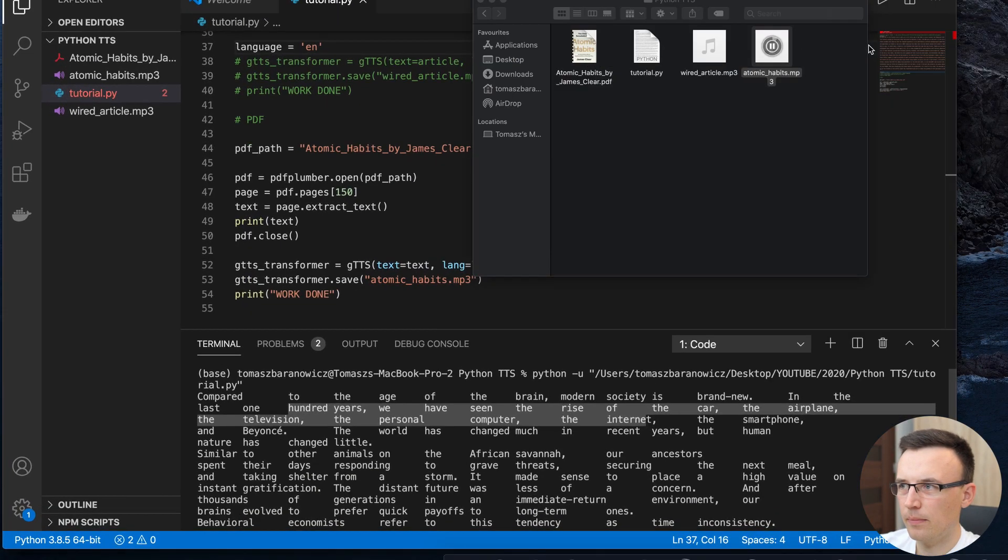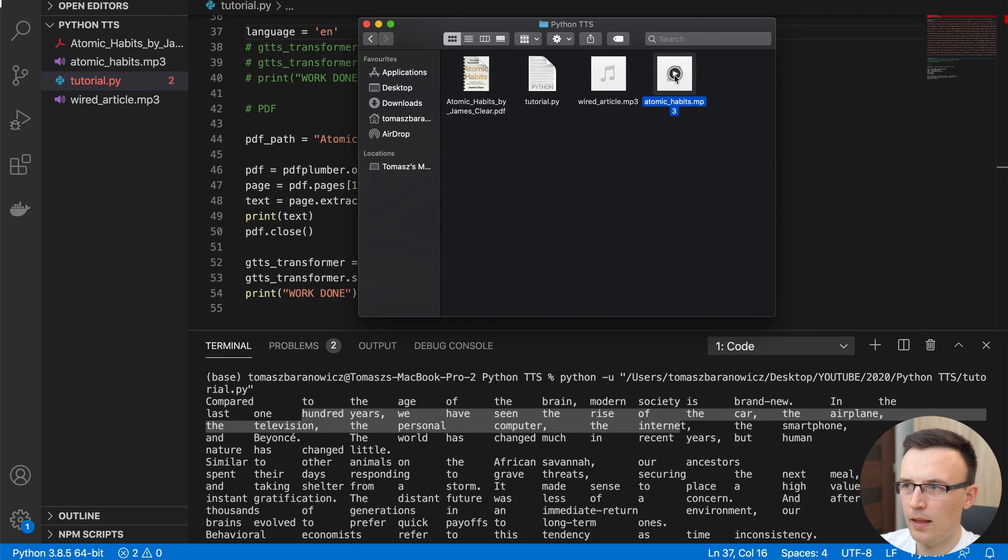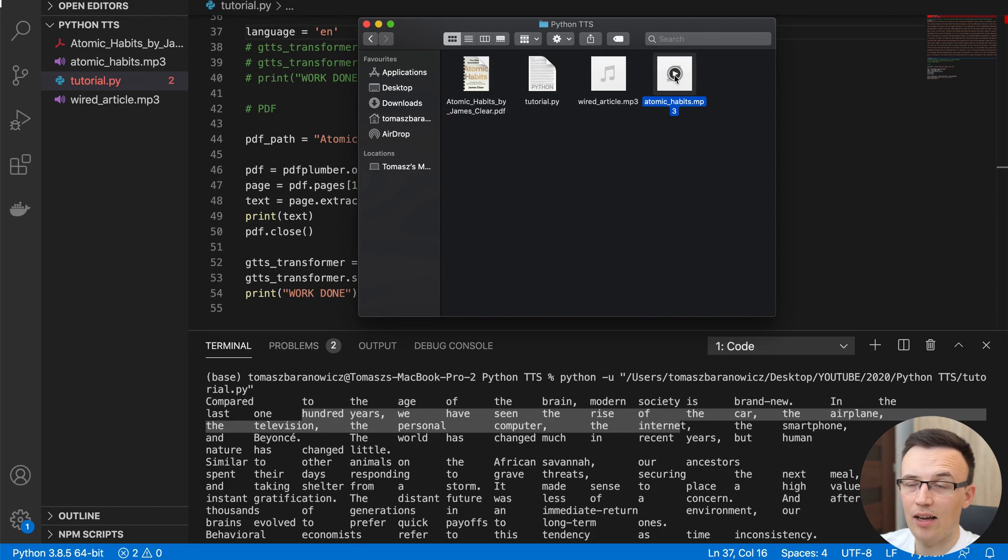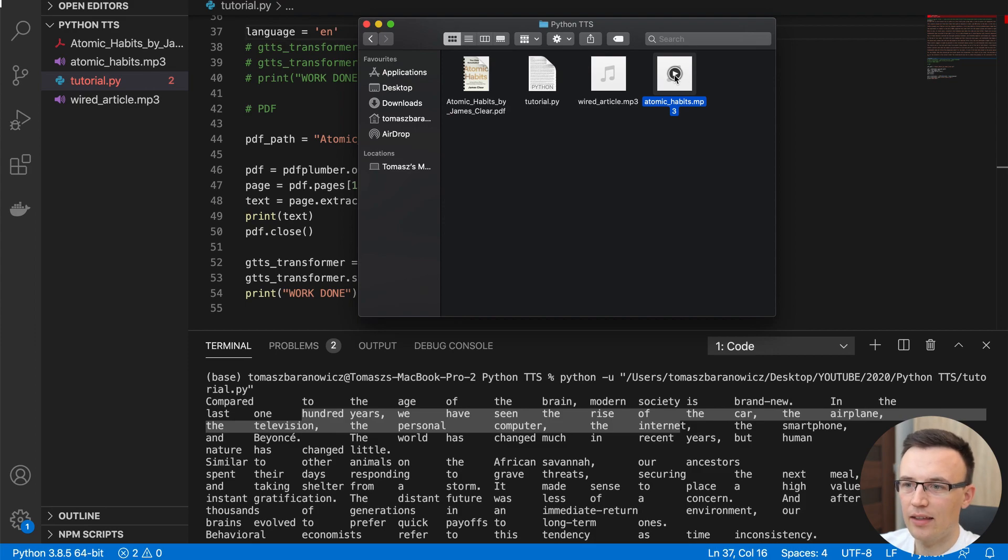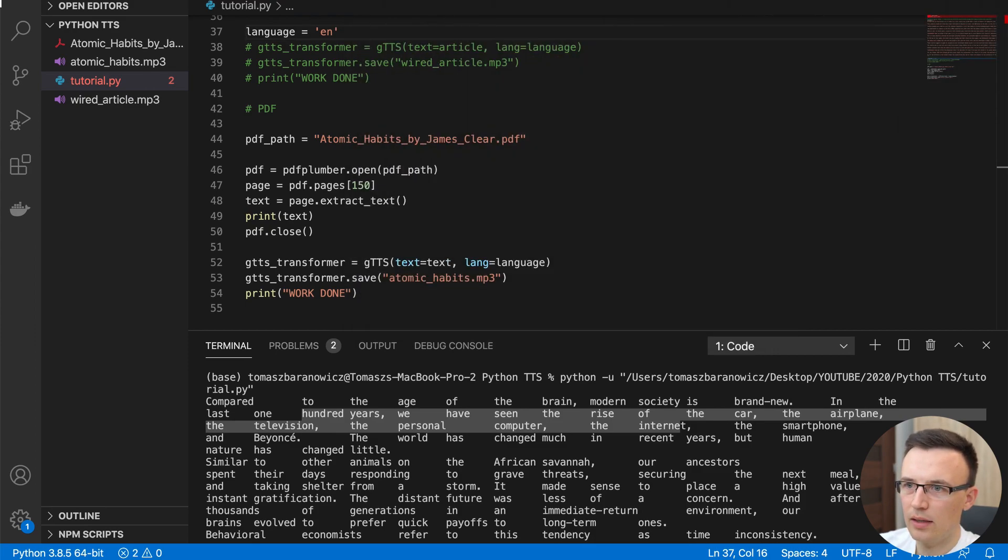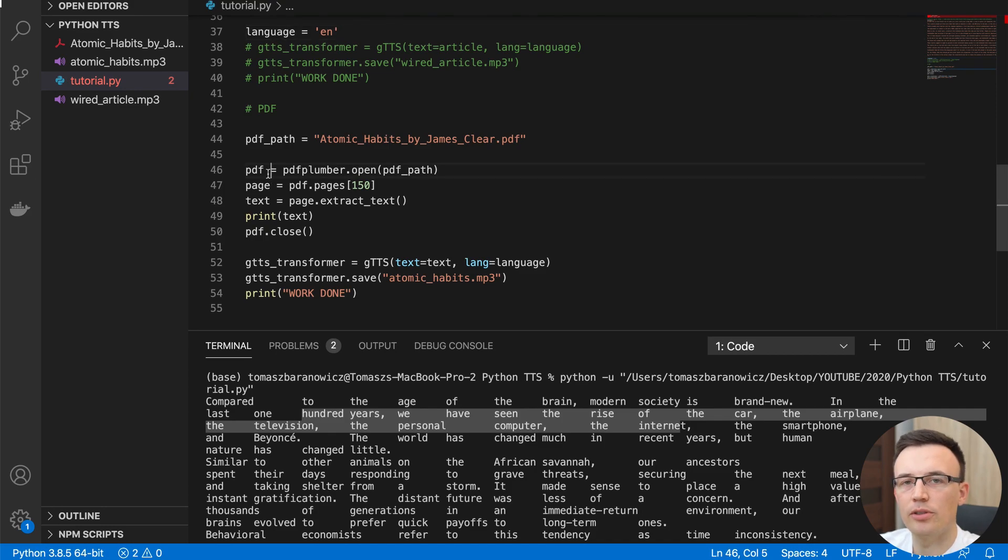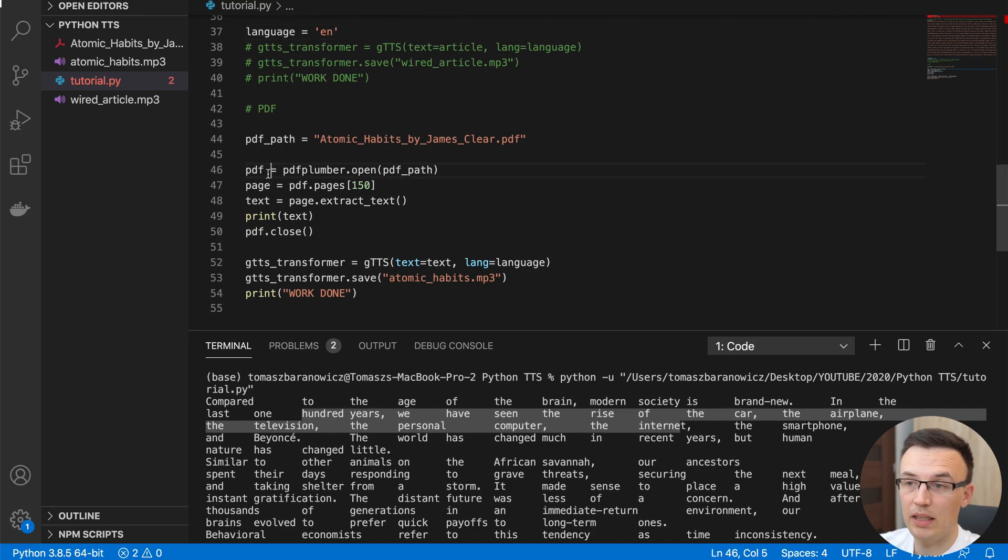As you see, we are able to generate an audio file based on the text. And if we will just run this code in a loop, we are able to generate a whole audiobook based on the PDF book. Okay, that's everything what I prepared for you today. Thank you for watching. I hope I will save you some time and enable you to listen maybe more than you are able to read. And see you next time.